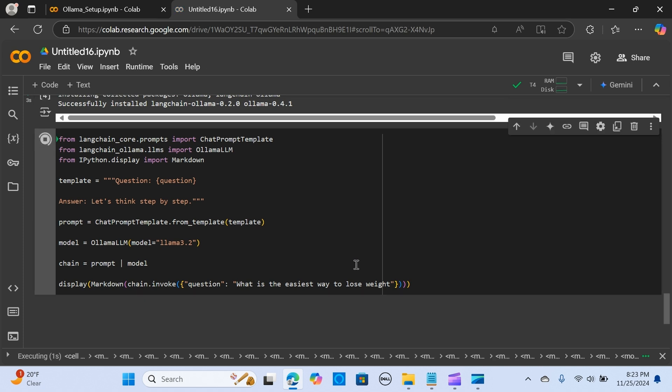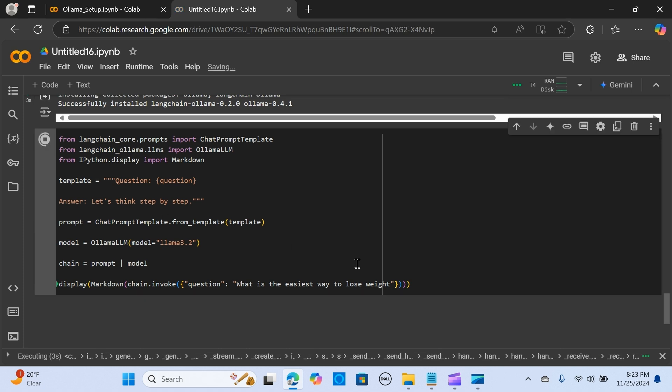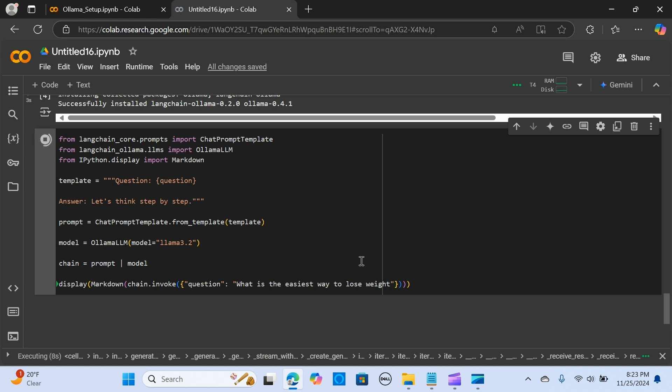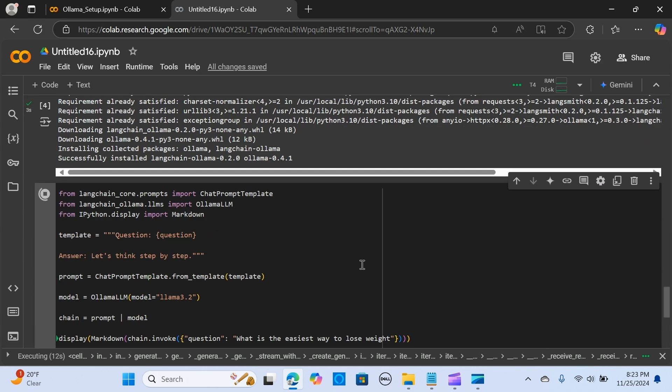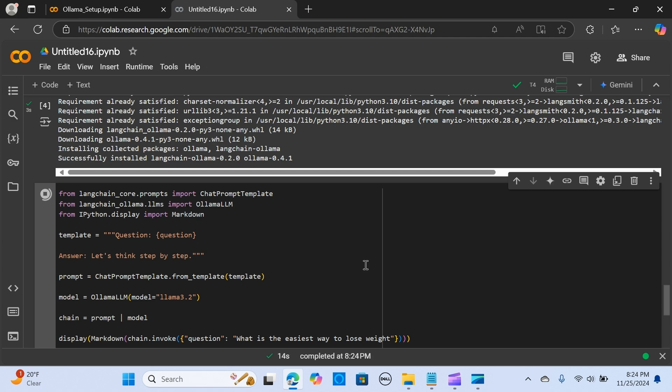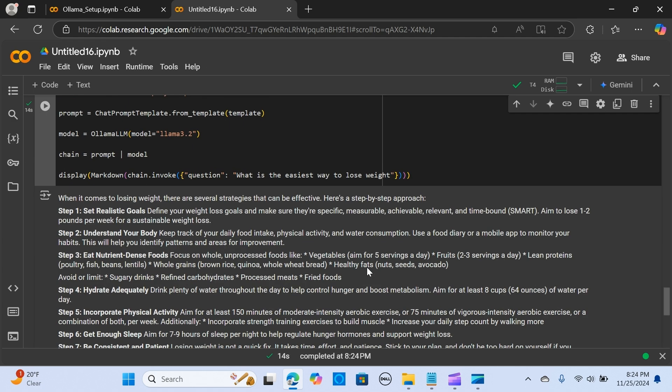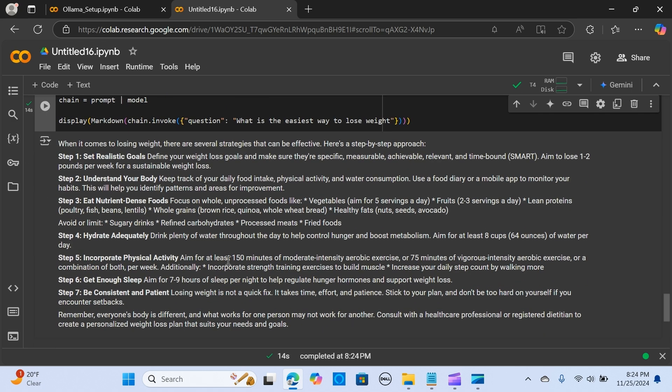We're testing that out—you can use any use case, create examples, and test it out with different use cases. We have an awesome output which is really great. It talks about losing weight—there are several strategies: set up realistic goals, understand your body, hydrate adequately, incorporate physical activity, get enough sleep, be consistent. This answer is great, the responses are perfect, and it's just a few lines of code.